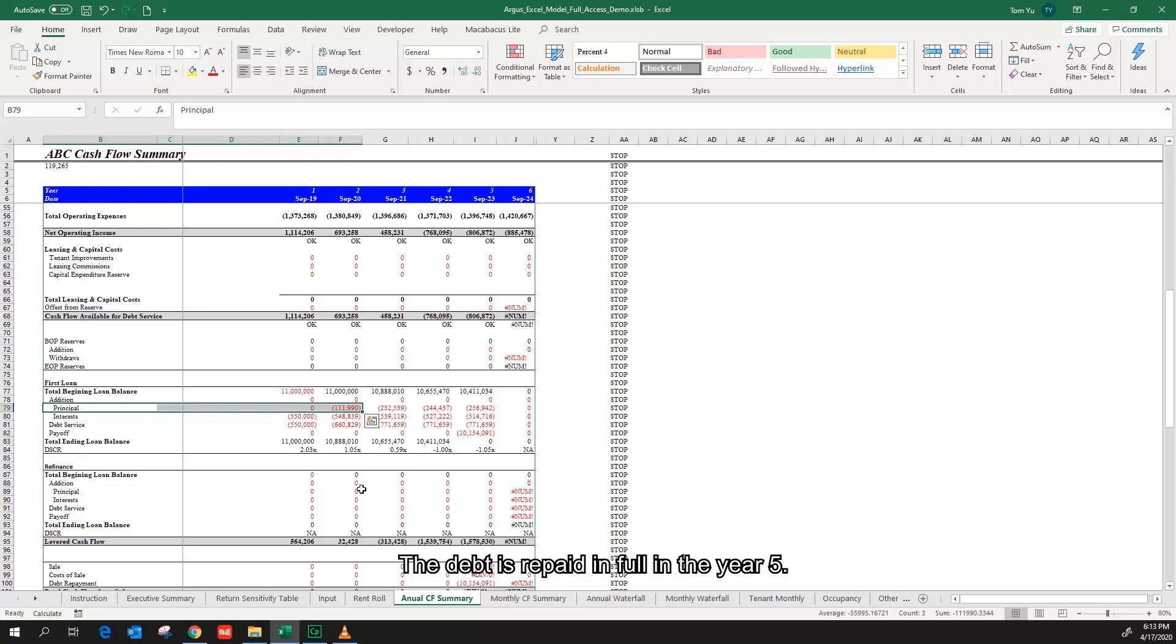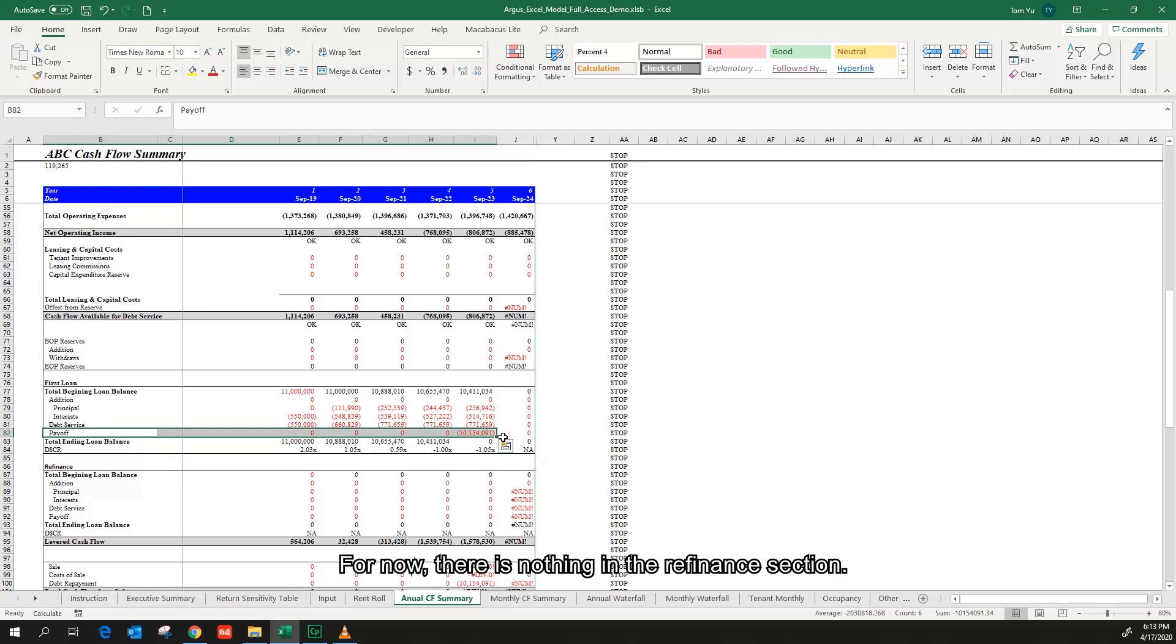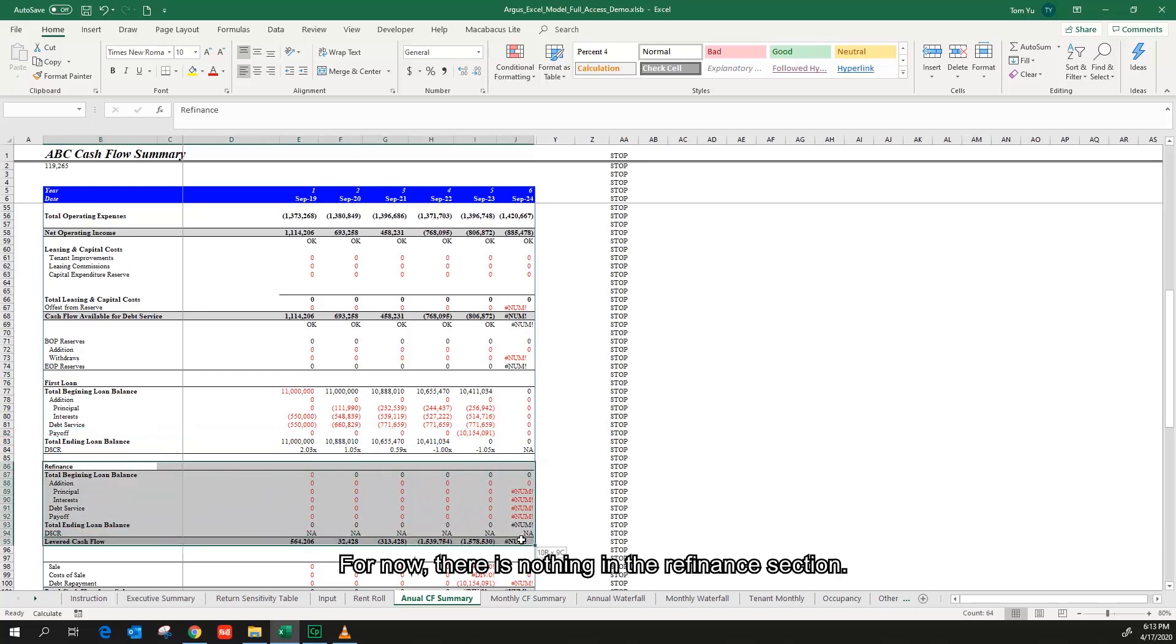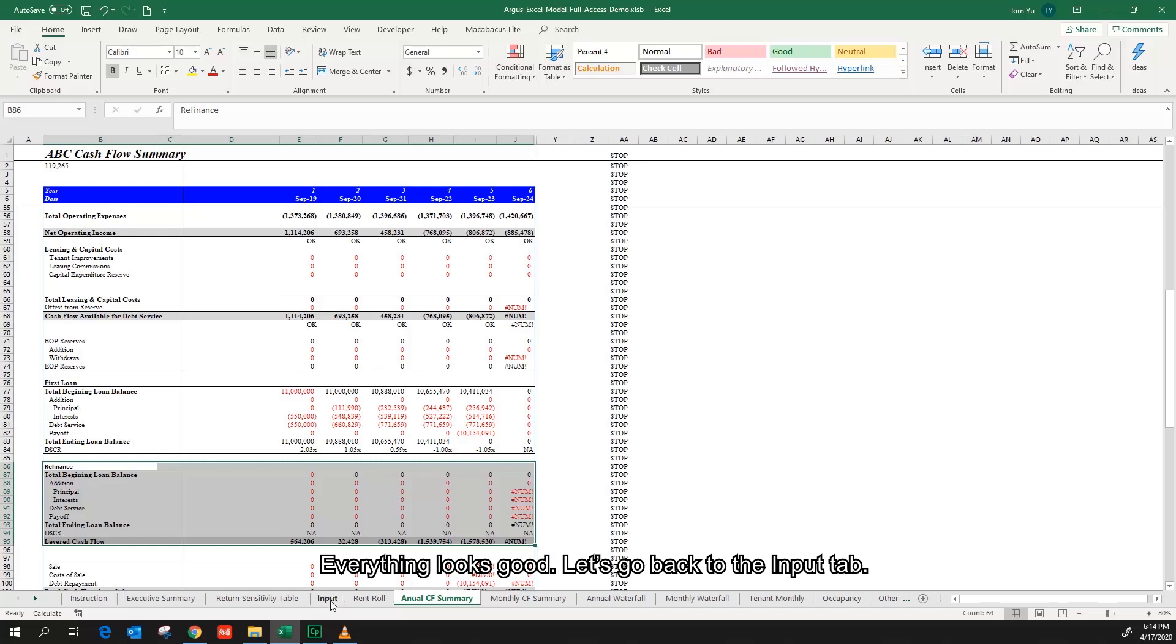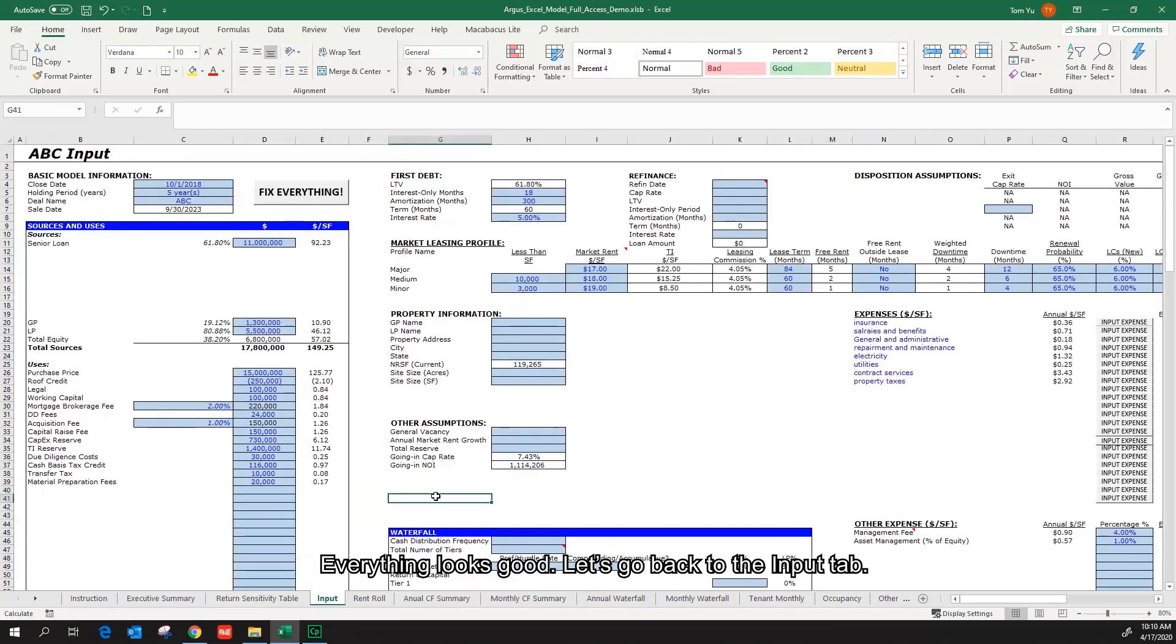The debt is repaid in full in year 5. For now there's nothing in the refinance section. Everything looks good. Let's go back to the input tab.